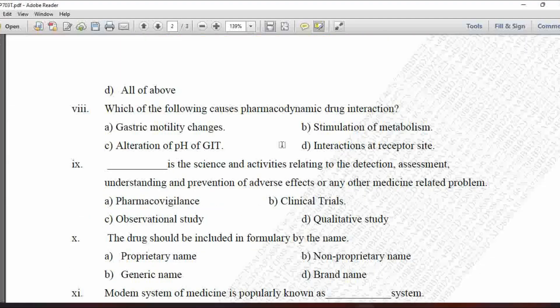Next MCQ: Which of the following causes pharmacodynamic drug interaction? Option A is gastric motility changes, option B is stimulation of metabolism, option C is alteration of pH of GI fluid, and option D is interaction at receptor site. Pharmacodynamic drug interaction occurs at the site of action, so option D — interaction at receptor site — is correct.